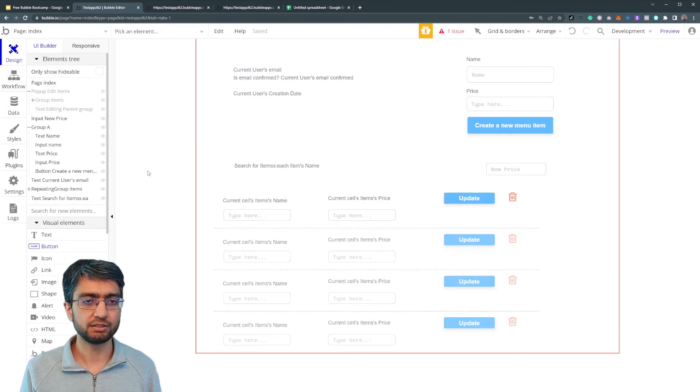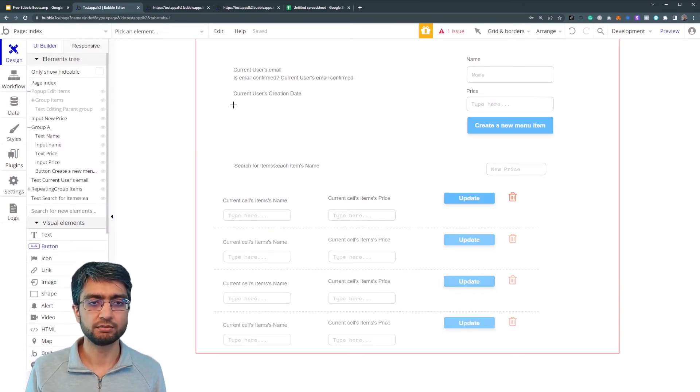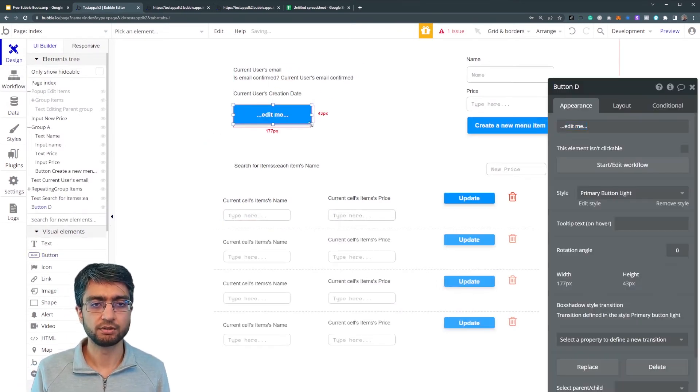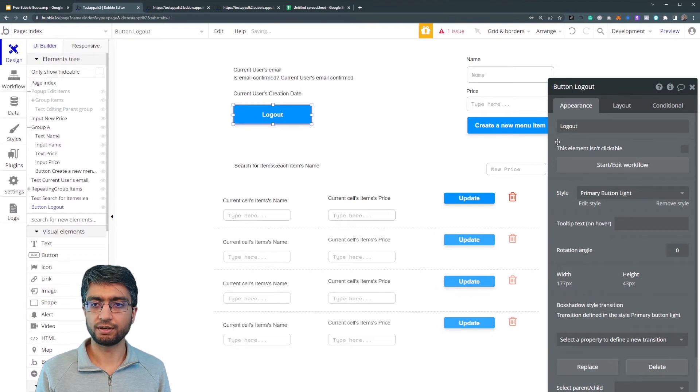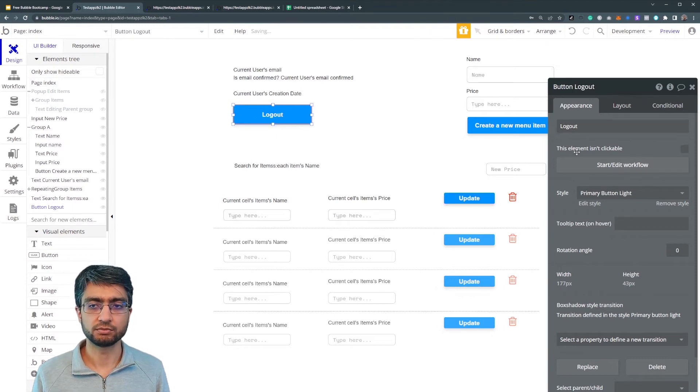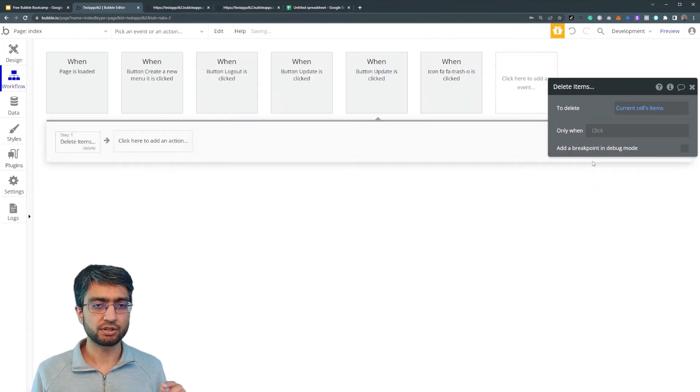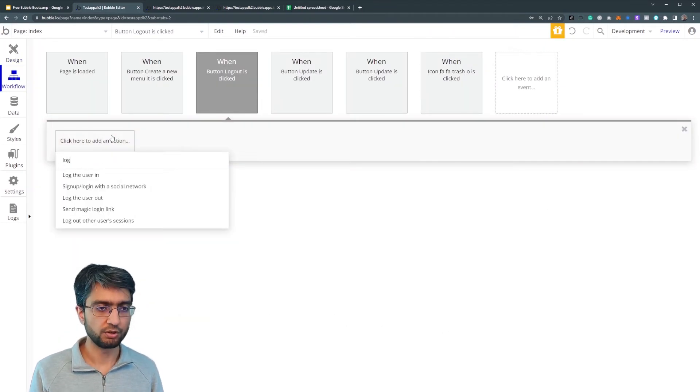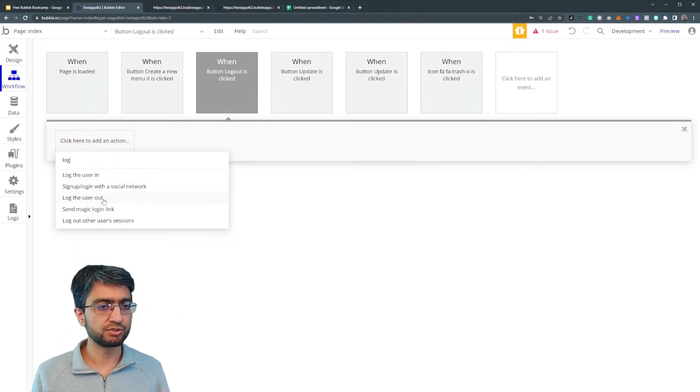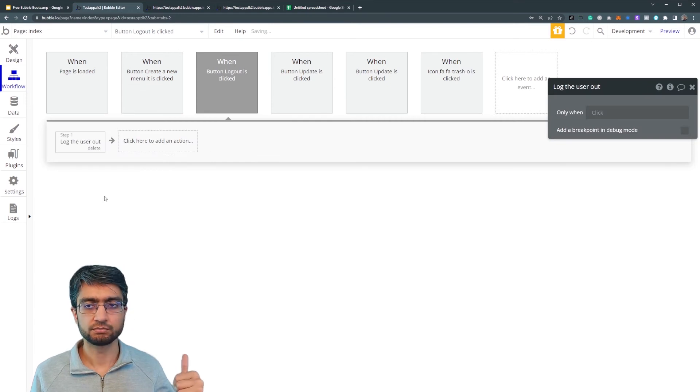So let's make a little button here and let's call it log out button. So start edit workflow, log the user out.